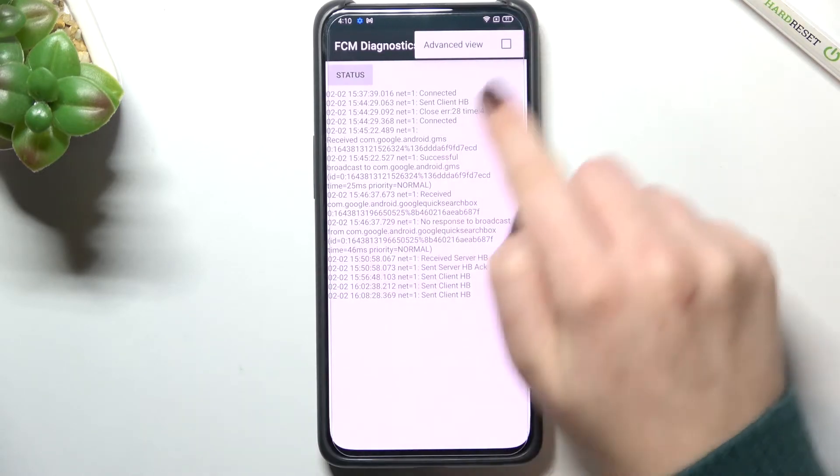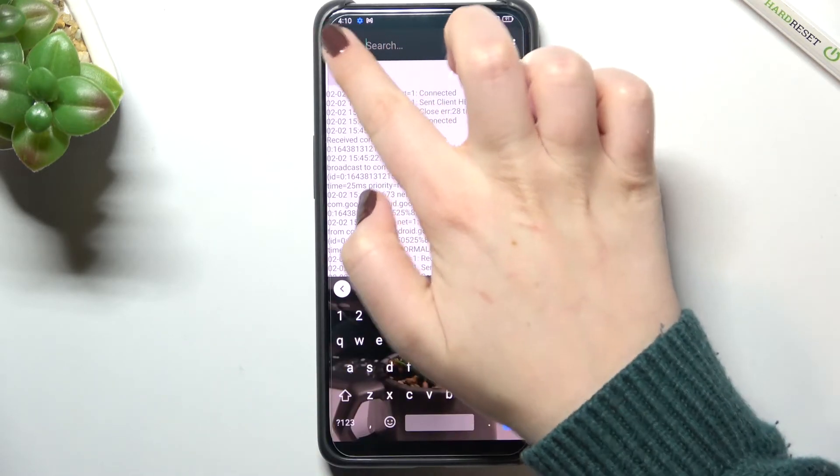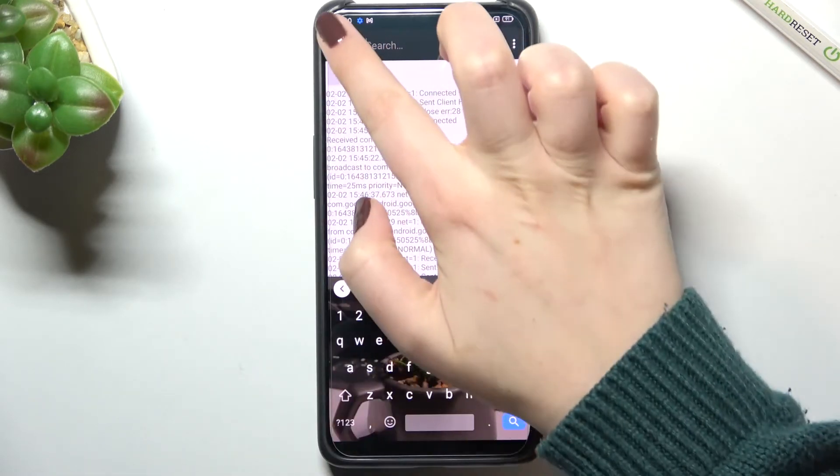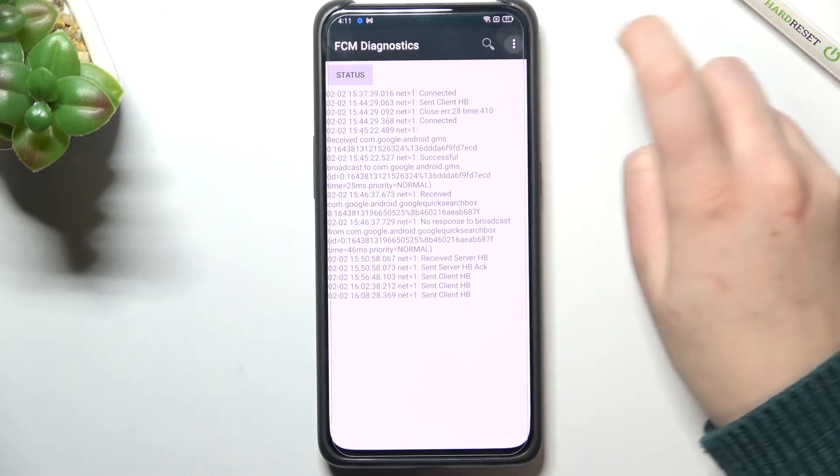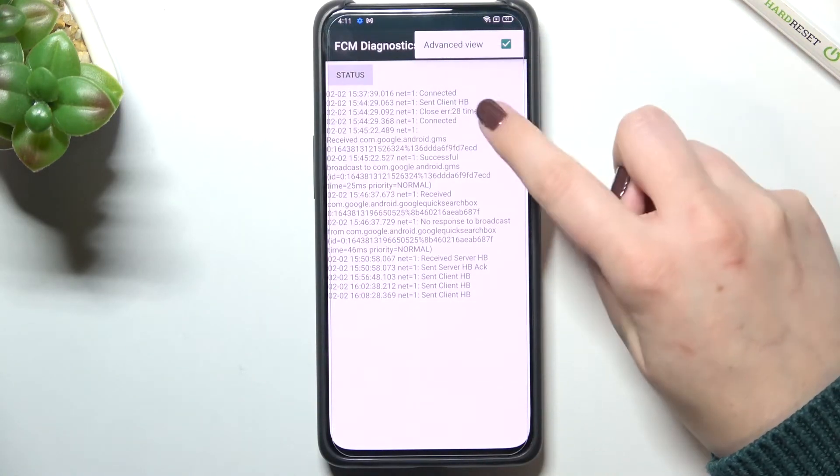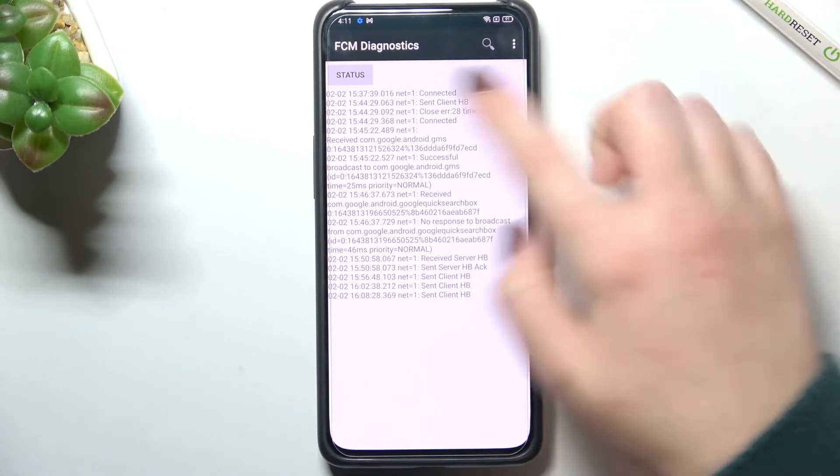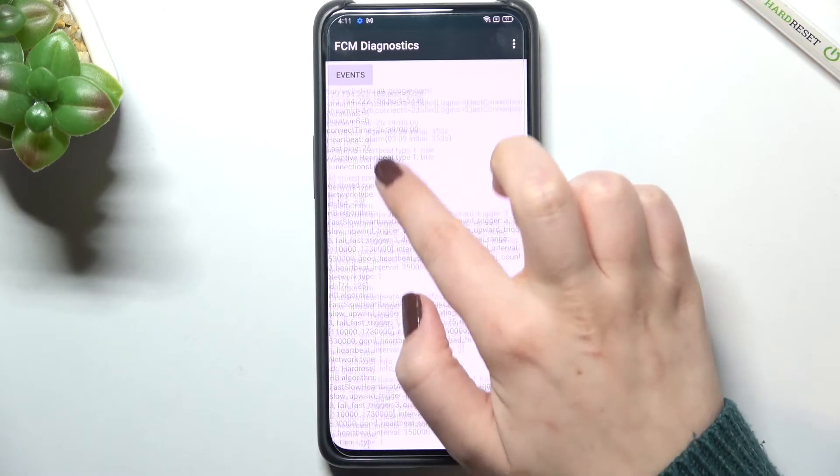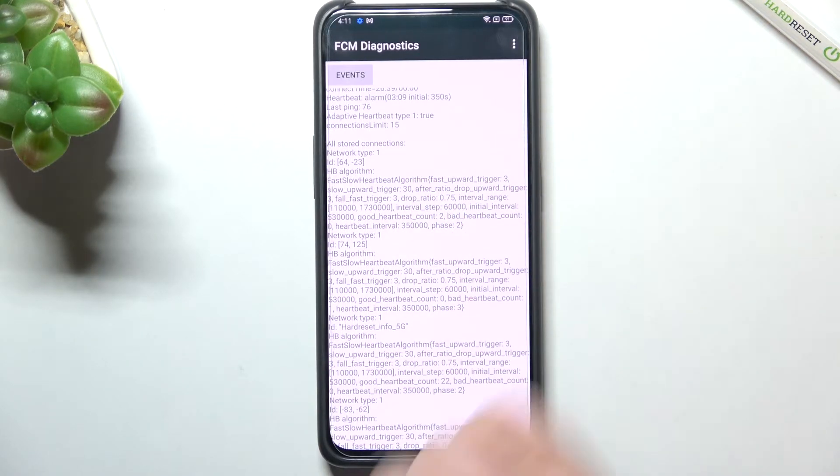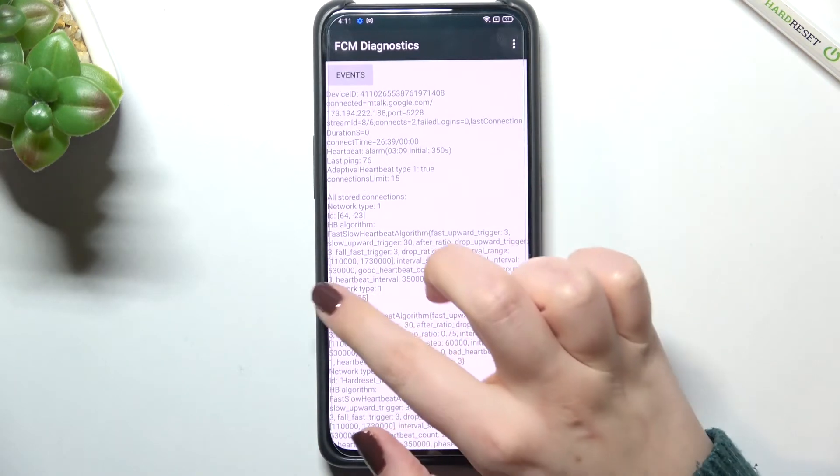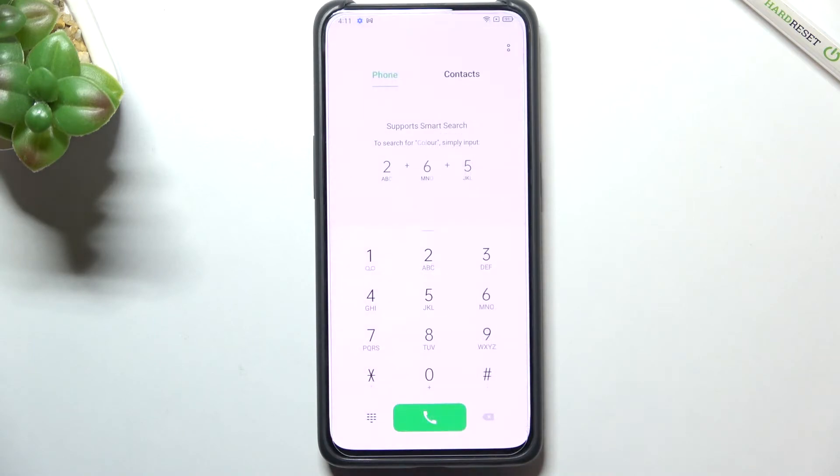What's more you can show advanced view just by tapping on this three dots icon and tapping on advanced view. As you can see the advanced view is marked, so just by tapping on the status we can get much more info. For example we can check the heartbeat last ping or HB algorithm.